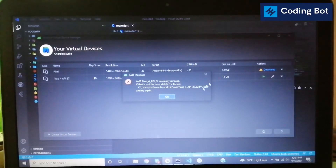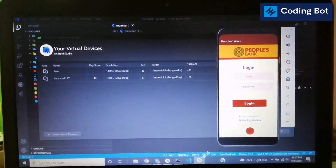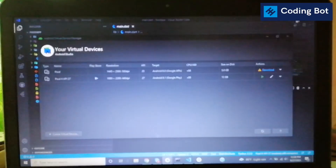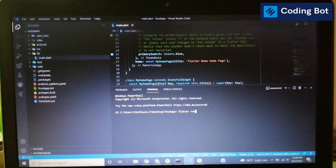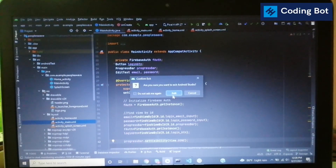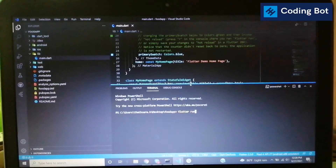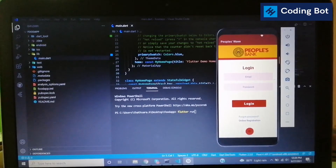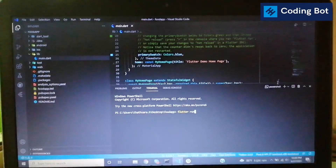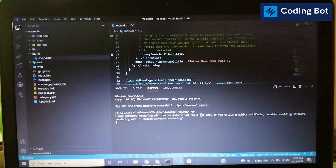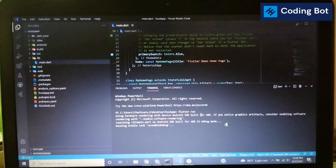The emulator is now running. Close Android Studio since we don't need it anymore. Back in VS Code terminal, run 'flutter run' again. You can see the connected device now shows Pixel 4 — that is the virtual device emulator. Press Enter and you can see the Gradle task is building. It takes some time.